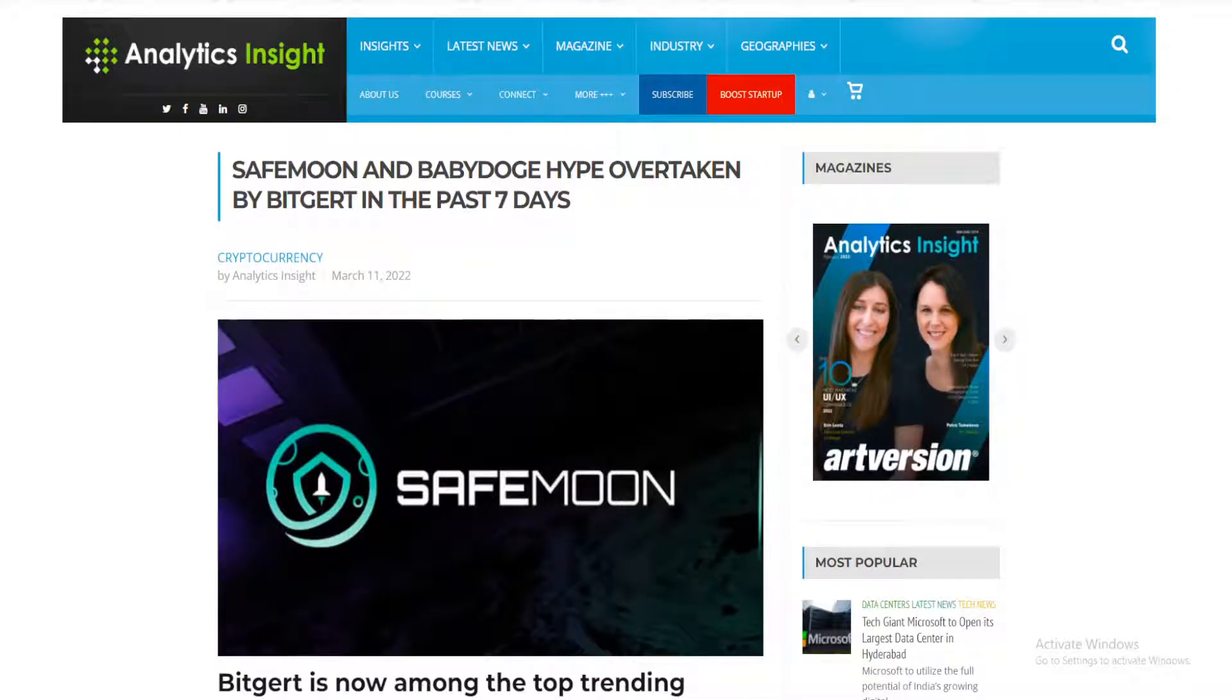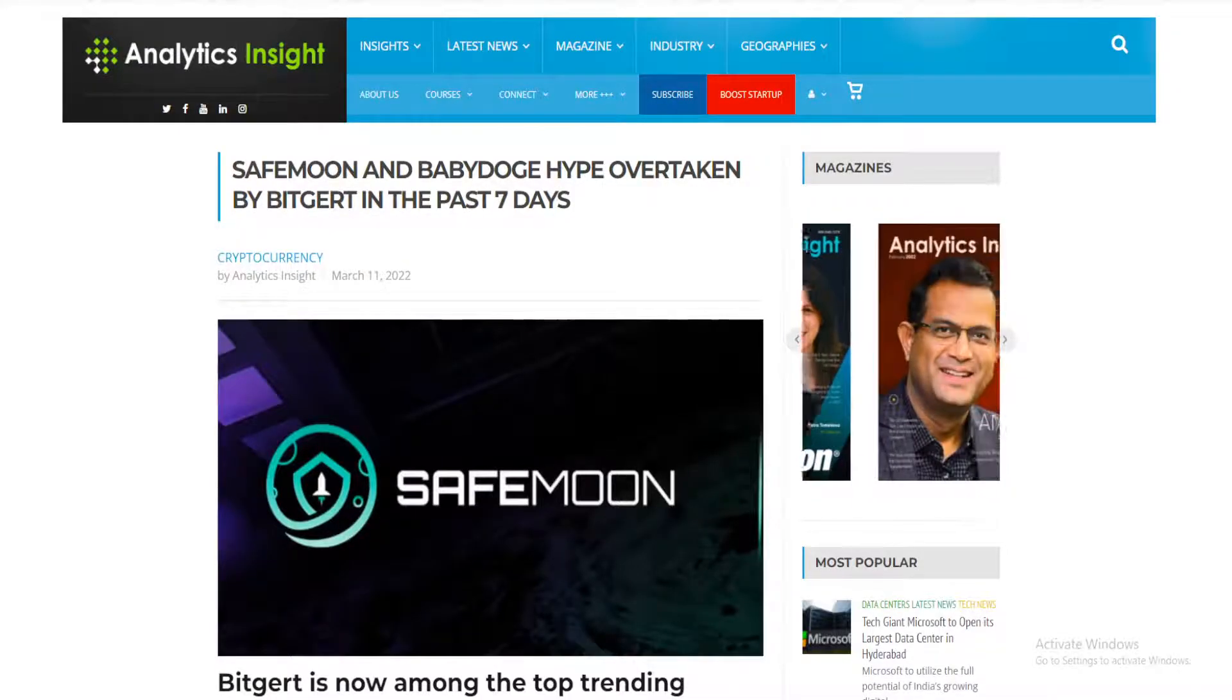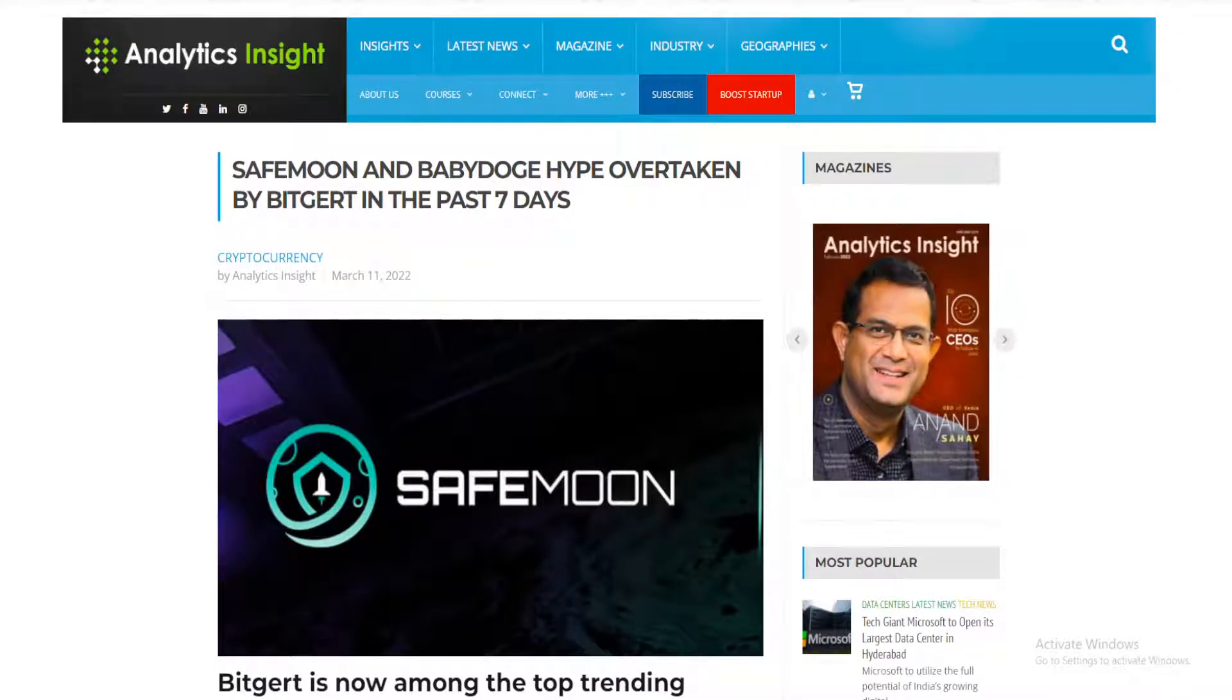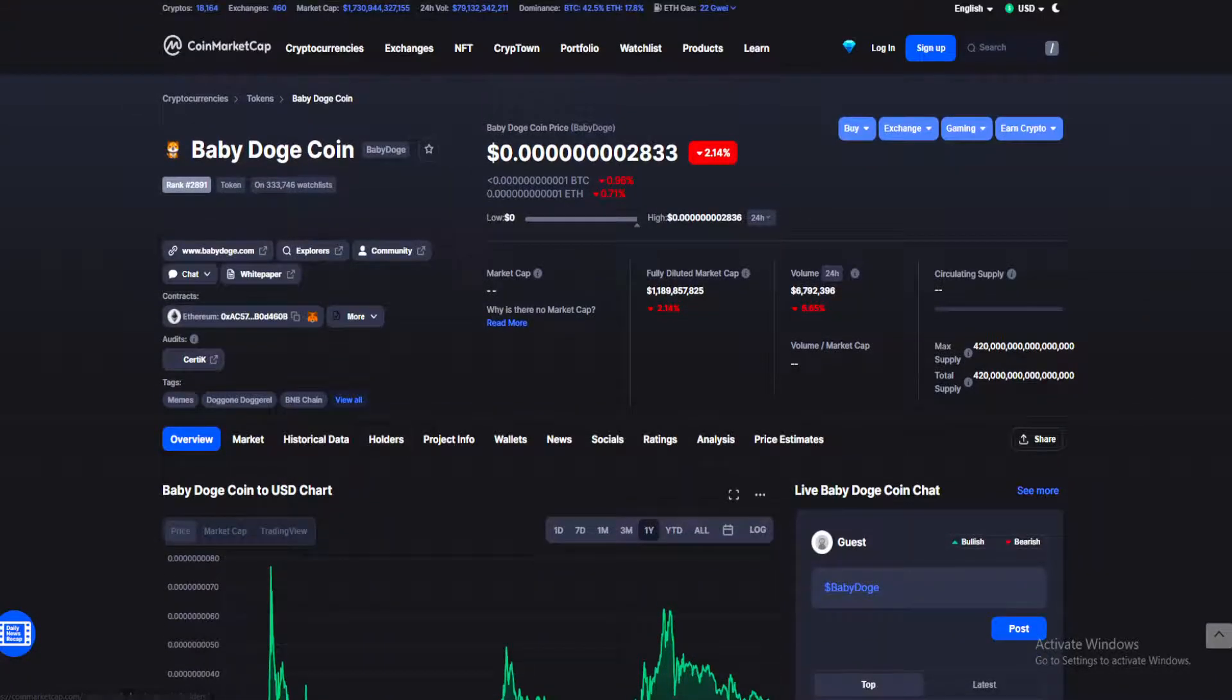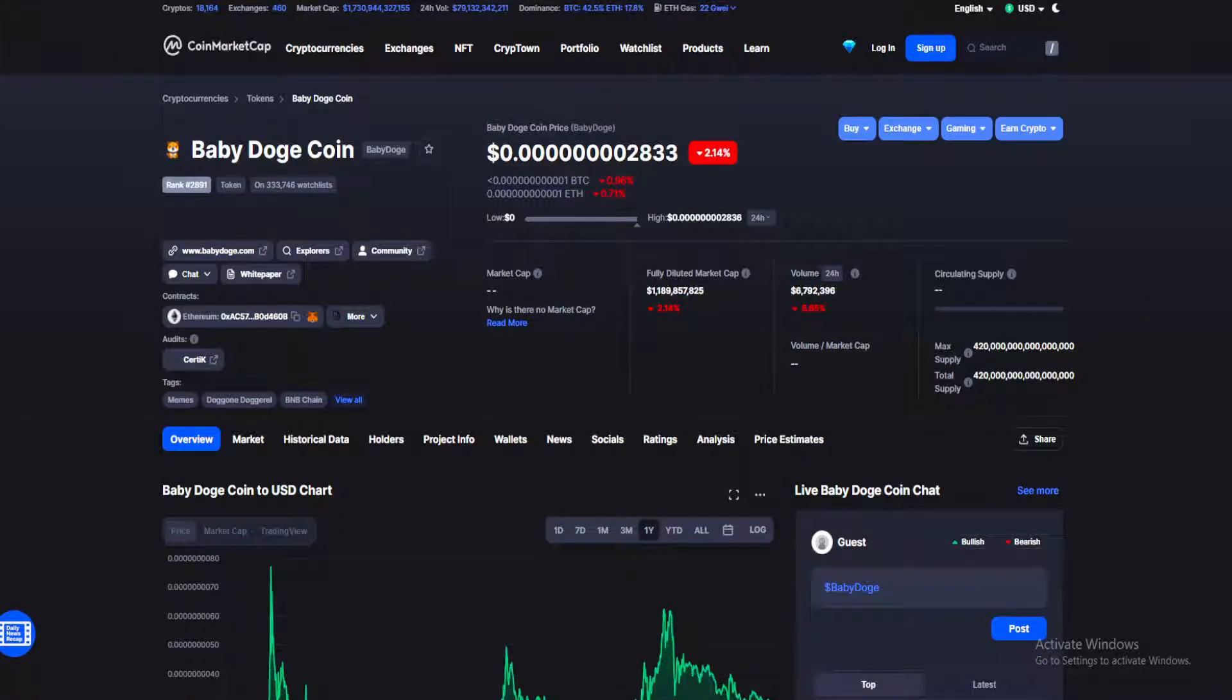Baby Doge has been surpassed heavily by Bitgert. This is not looking good for Baby Doge holders. What is up guys, welcome back to your daily source of news on all things crypto, and make sure you stay till the end for my Baby Dogecoin price prediction.